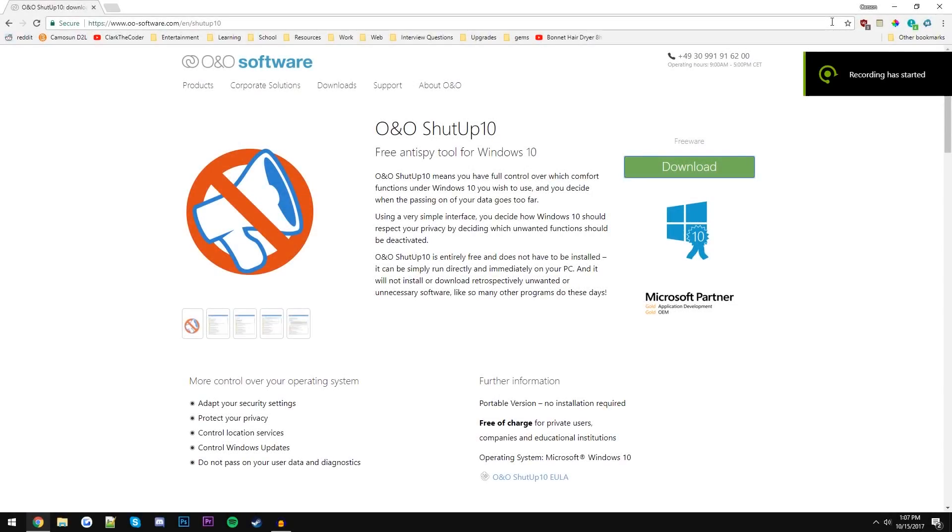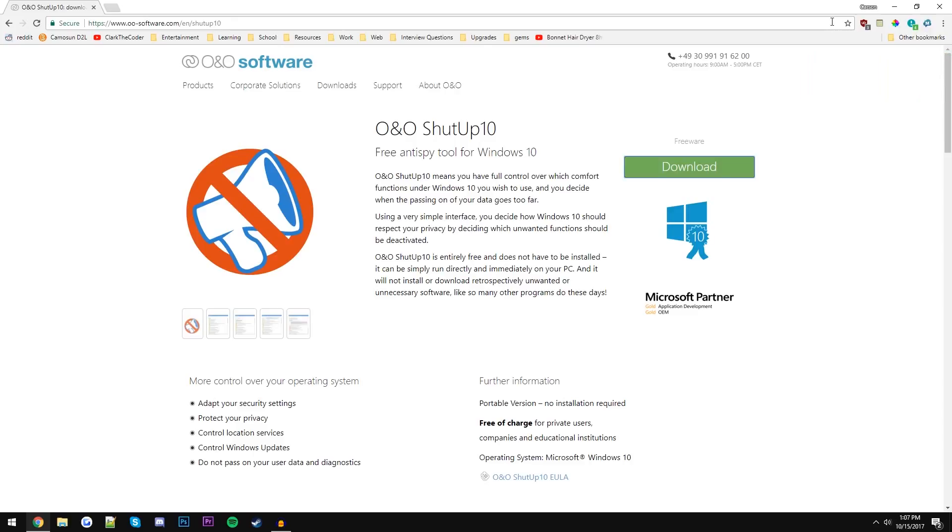How's it going guys, today I'm making a video on ShutUp10, which is one of my favorite Windows 10 applications. It is a free anti-spy tool and it basically protects your privacy and lets you control your Windows updates, blocks telemetry, among other things that we'll take a look at in this video.